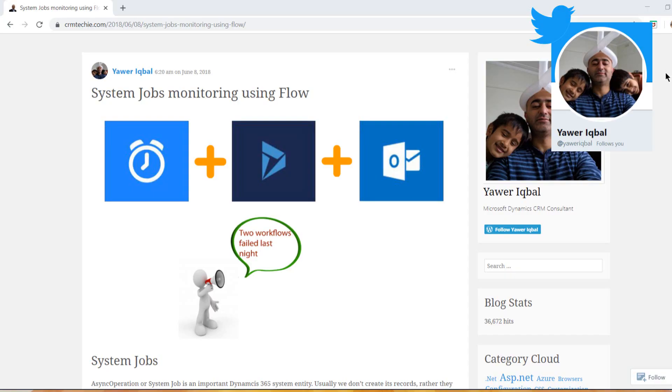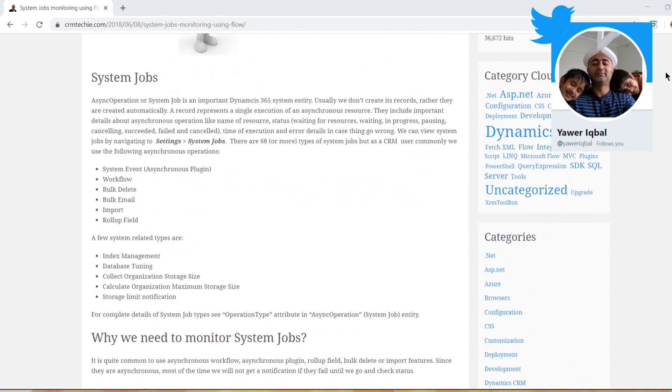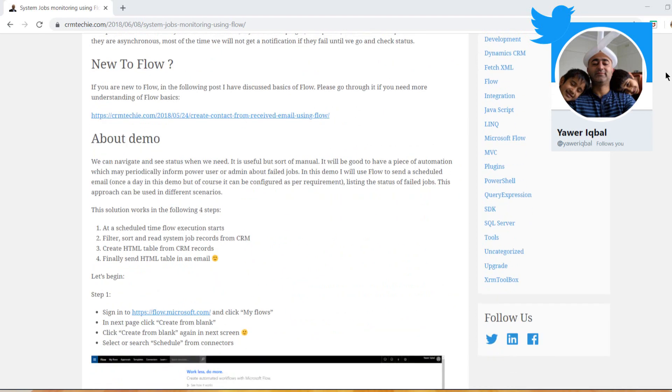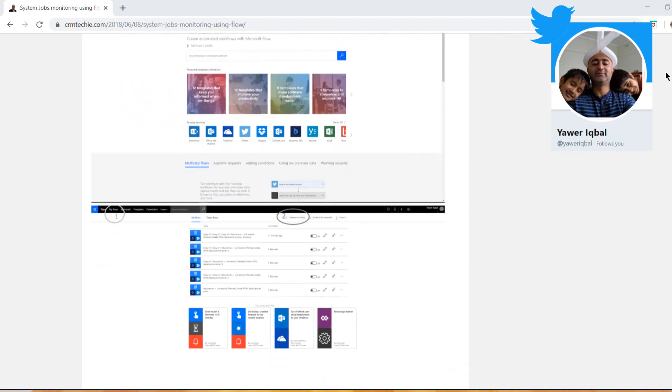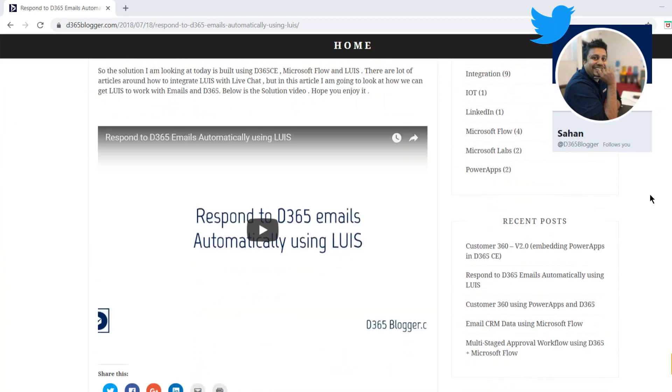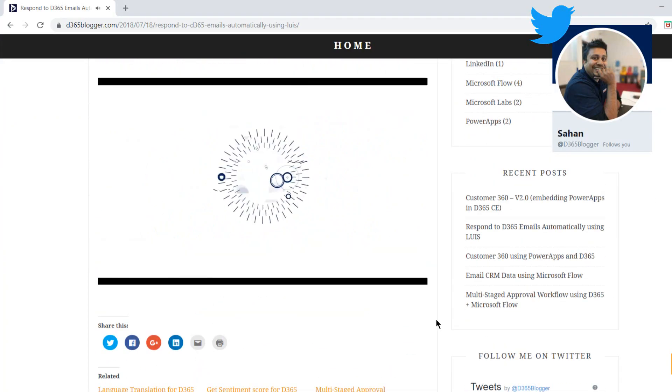The other person I want to let you know about is Yawa Iqbal — he's a fellow Melbournian and is in the Dynamics 365 user groups. He has a blog where he covers Flow with Dynamics 365. Lastly, there is Sahan — I cannot pronounce his surname so I'm not even going to try. Sahan is a recently awarded MVP who does vlogs on Microsoft Dynamics 365.